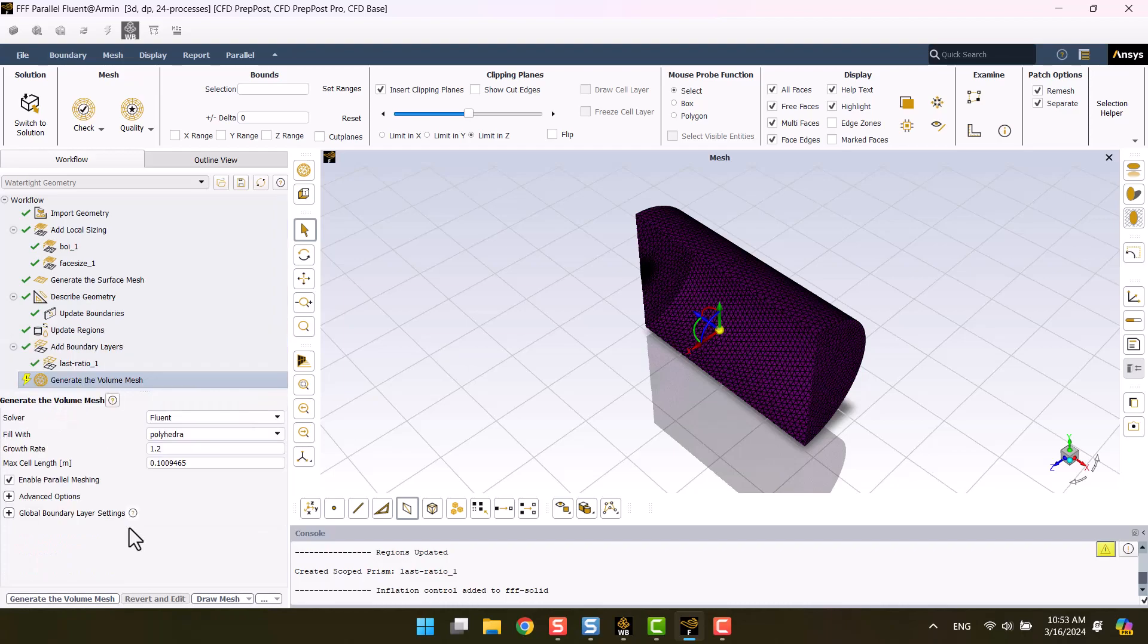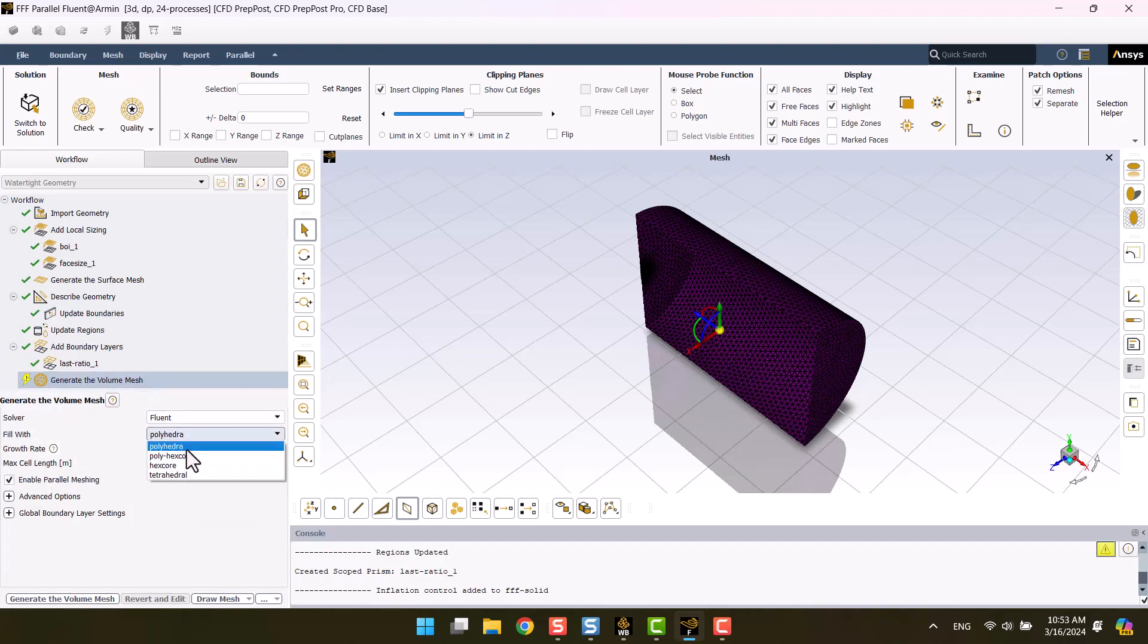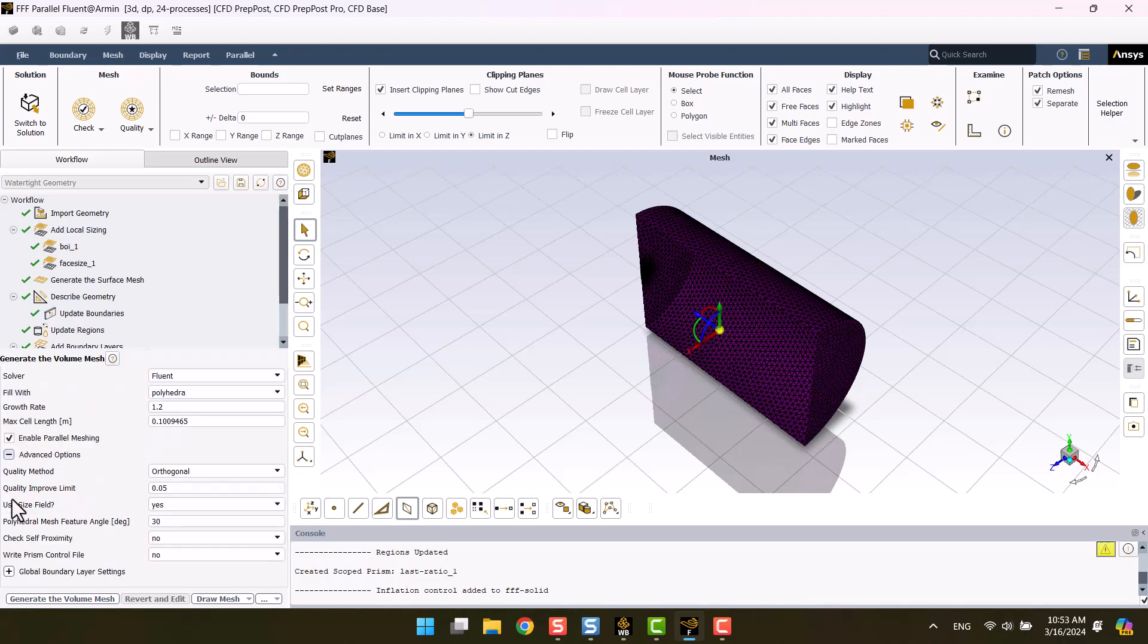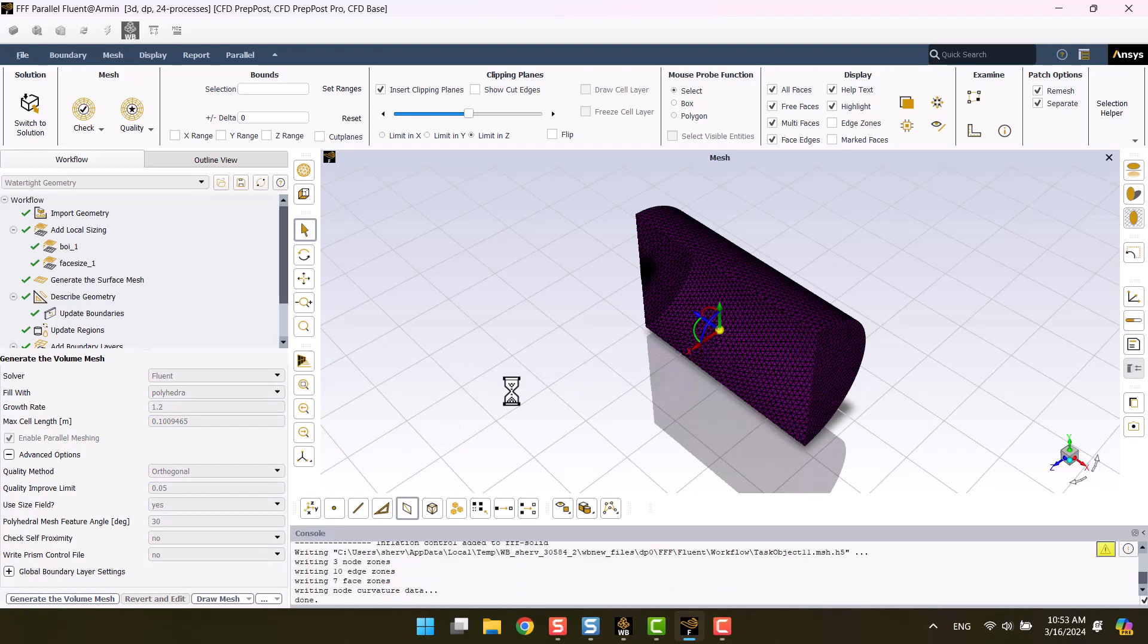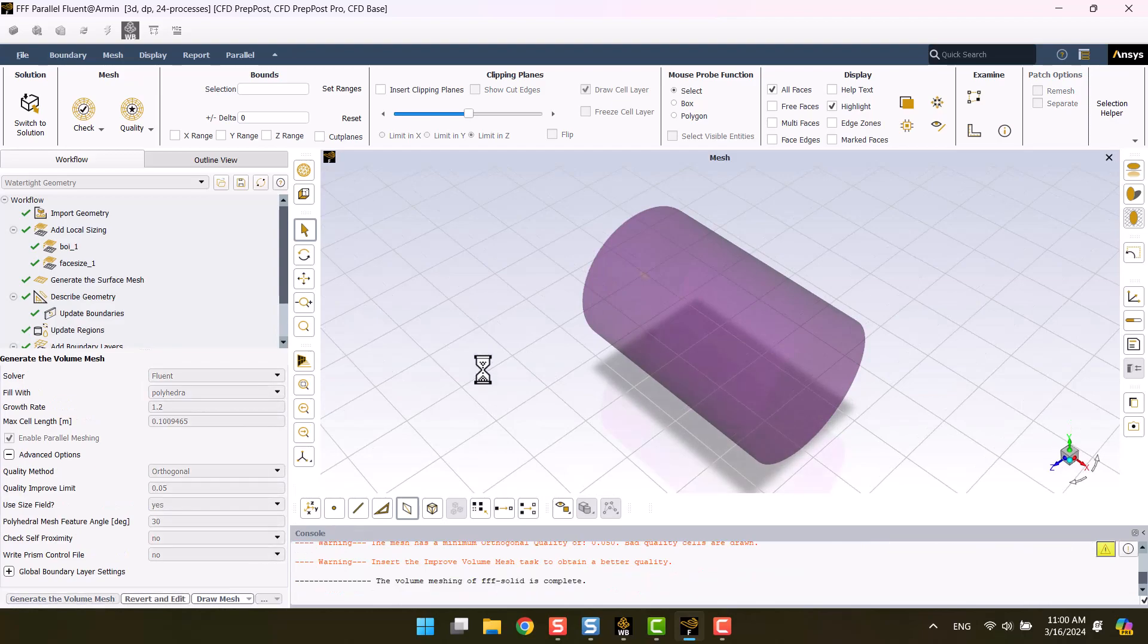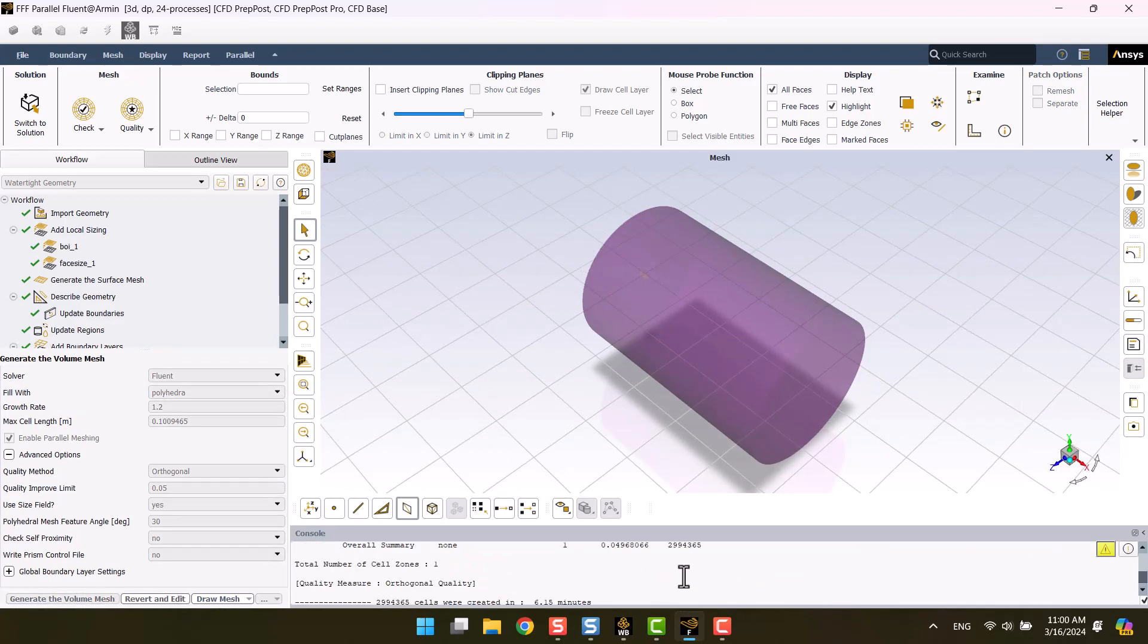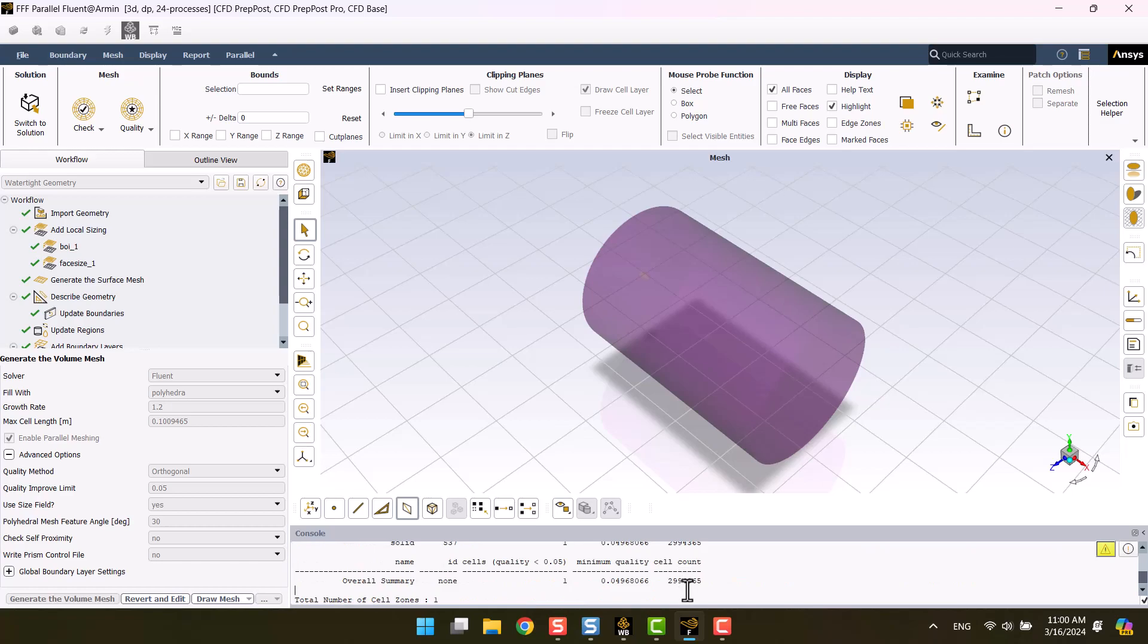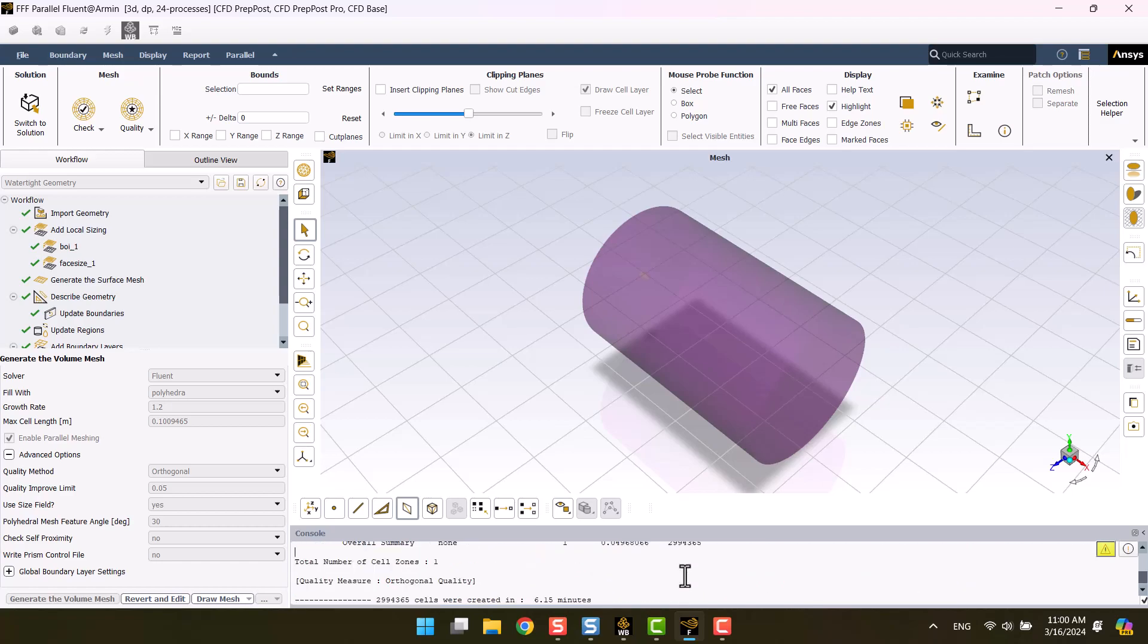Polyhedral meshes are a relatively new technique used in CFD analysis. I will choose this mesh and click generate. Of course, one cell is not important.